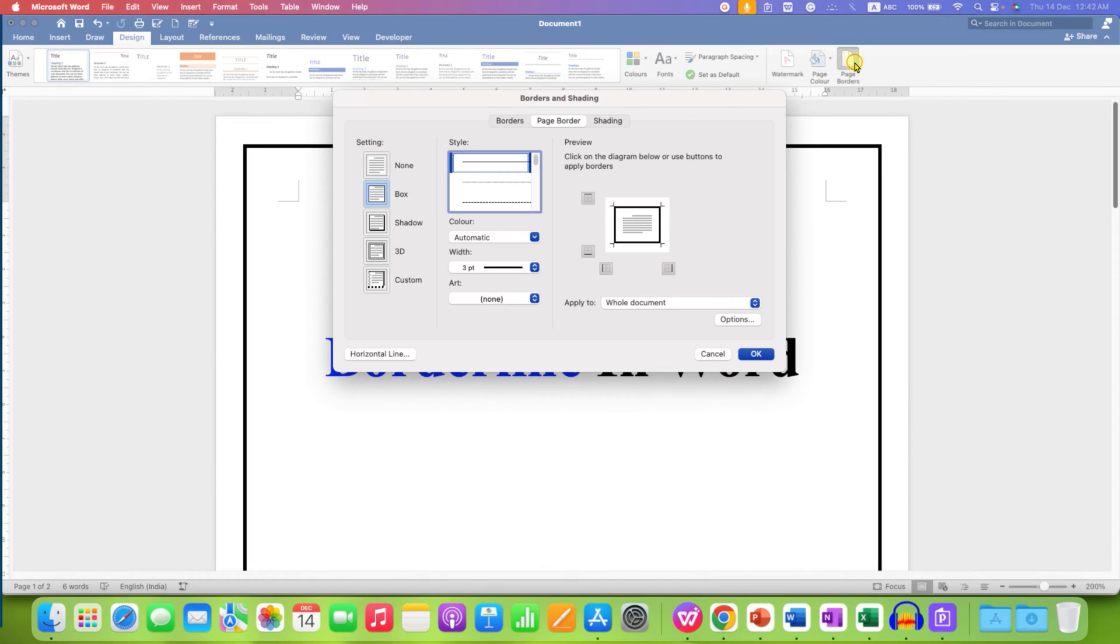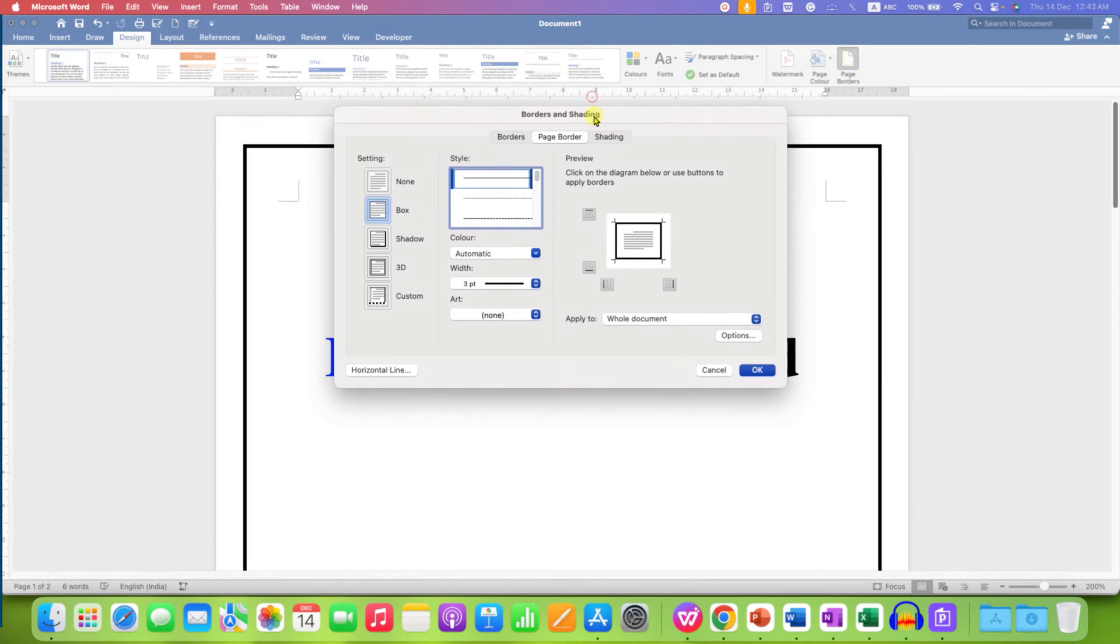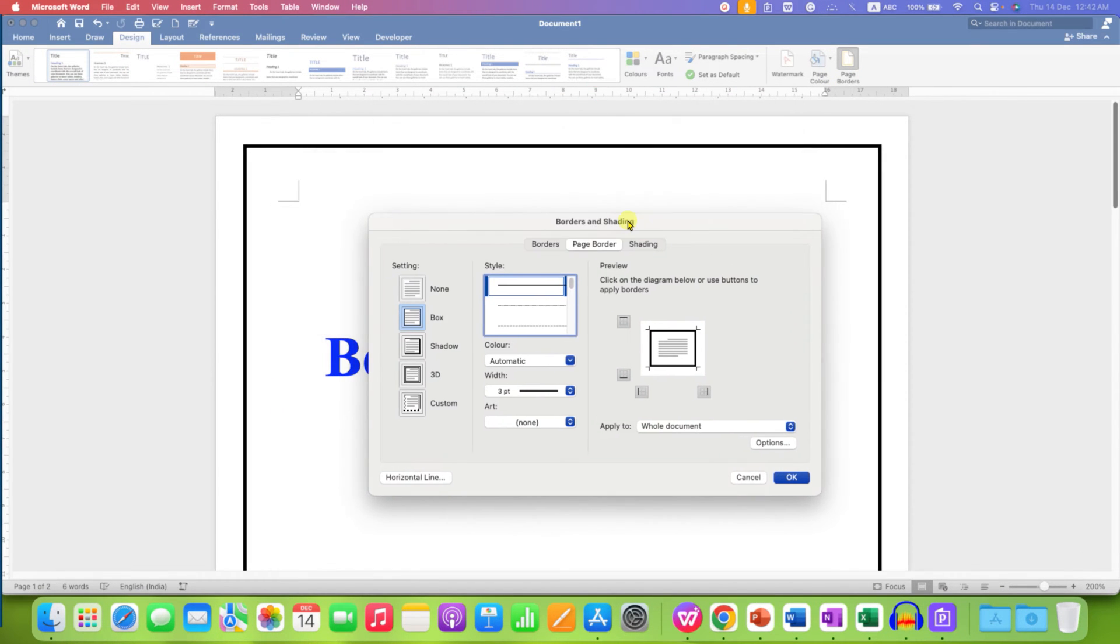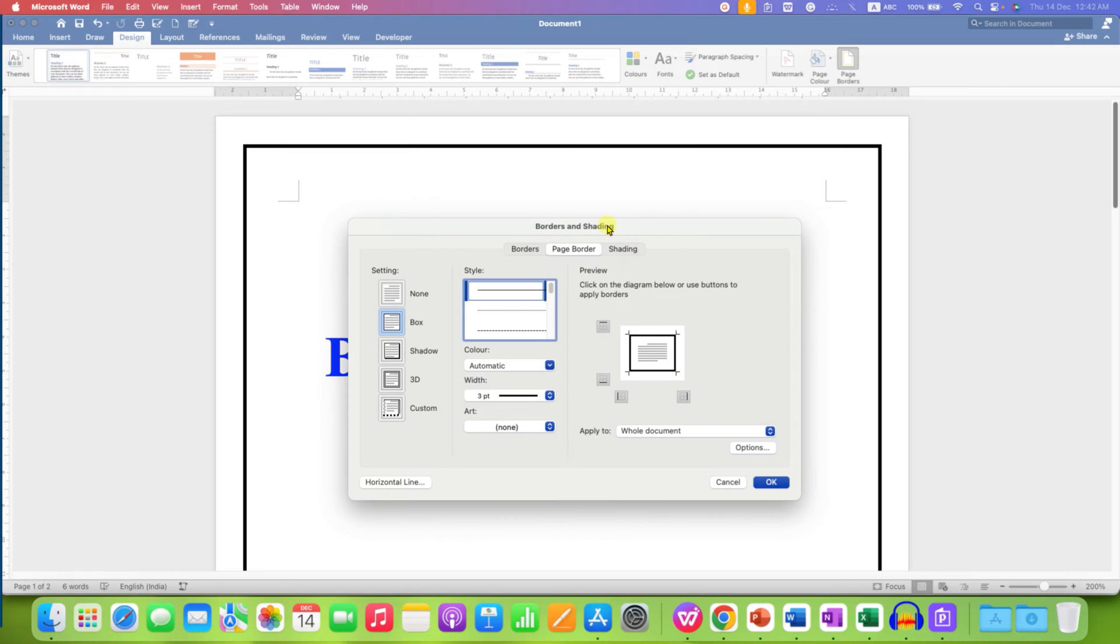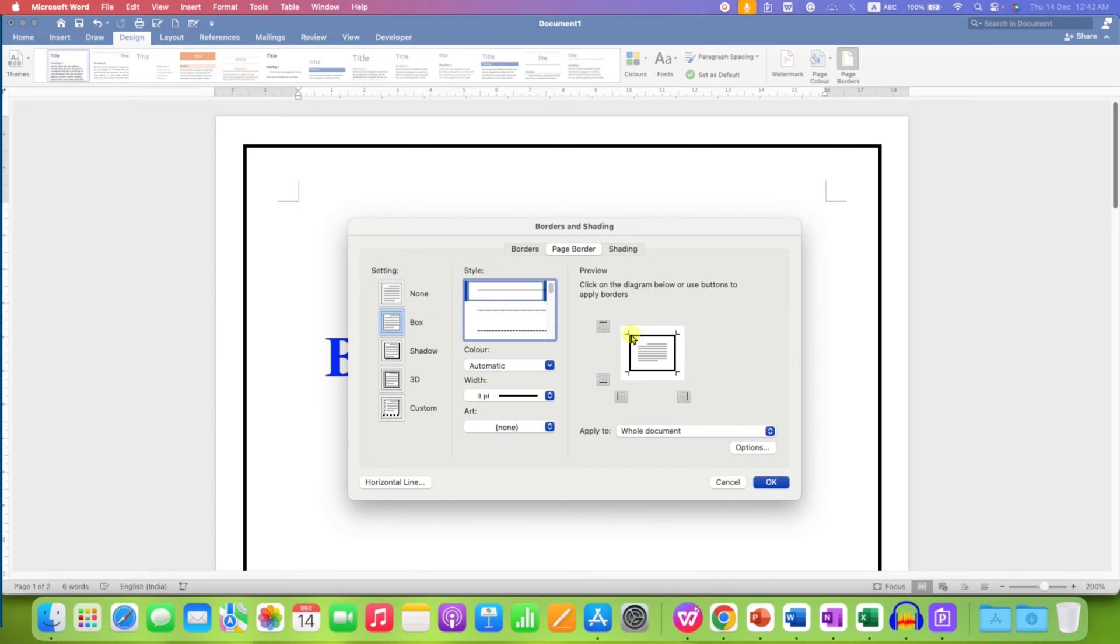After clicking on it, you will see this border and shading window. Click on page border tab and by default it is at the box mode and you can see the preview of the border that has been applied to the Word document.